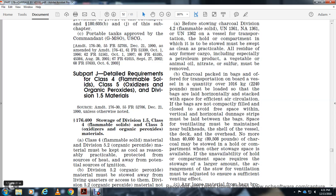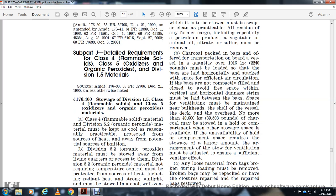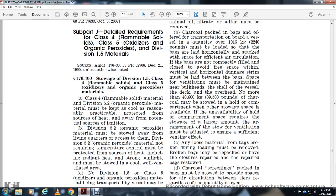Class 5 flammable solid material to Division 5.2 organic peroxide material must be kept as clean as possible. The source of heat away from potential sources of ignition. Division 5.2 organic peroxide must be stowed away from living quarters. Except for Division 5.2 organic peroxide material that does not require temperature control, must be protected from sources of heat including radiant heat and sunlight, and must be stowed in a cool and well-ventilated area.